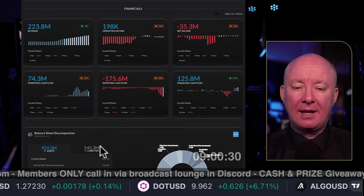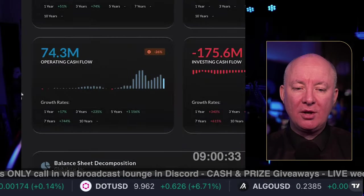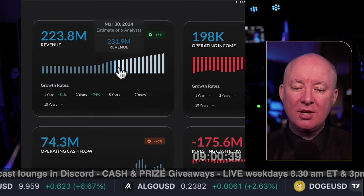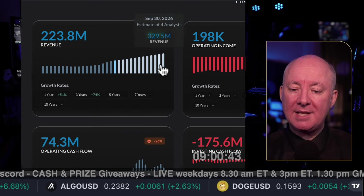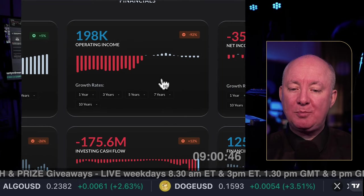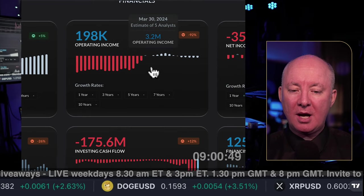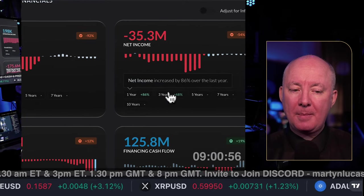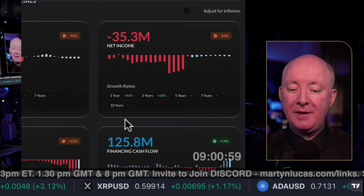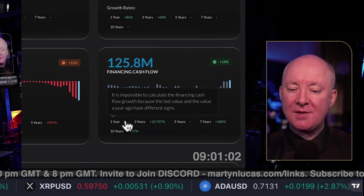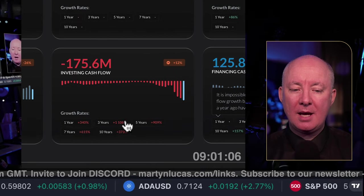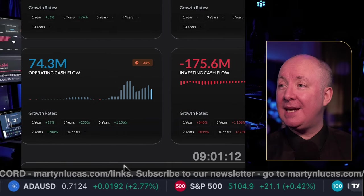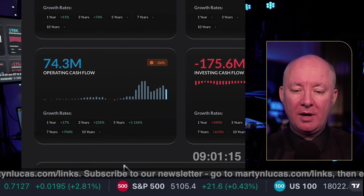Moving down to the fundamental analysis: revenue is up 5% over the most recent range and things are expected to continue — that's good. Operating income is down 92% over the most recent range; we are spending money at the moment. Net income is down 54%. Financing cash flow is up 19%, and investing cash flow is up 12%. Operating cash flow is down 26%.